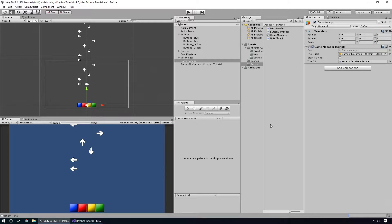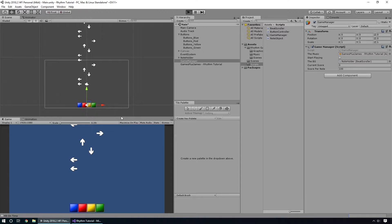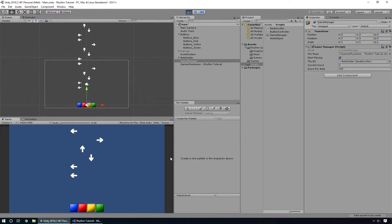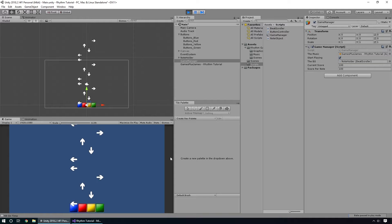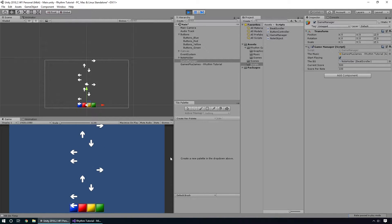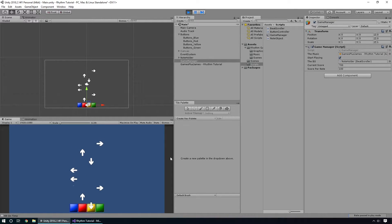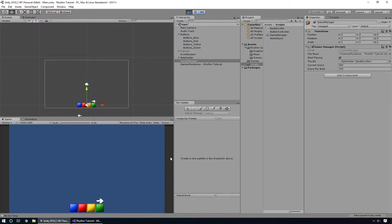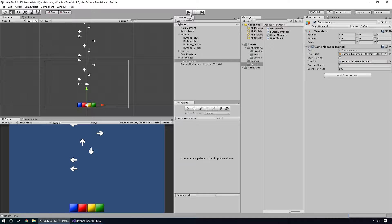Let's switch back over and make sure this is working correctly. Once that compiles we can see our currentScore is zero and scorePerNote is 100. If I hit a few of these we should see our currentScore go up. As you can see, as I hit notes our current score goes up, and when I miss notes we don't get any score. That's perfect.